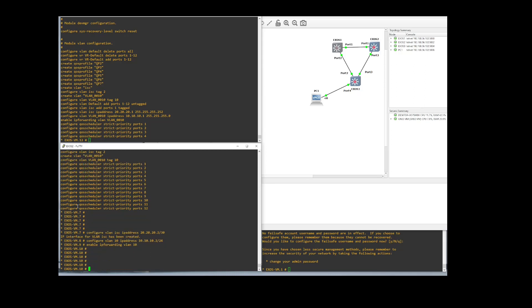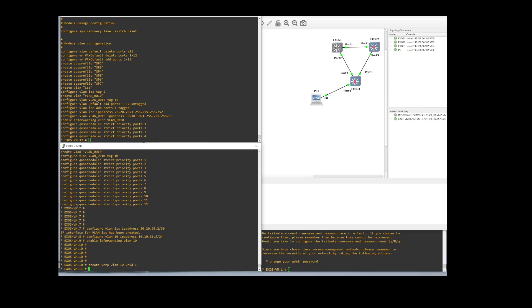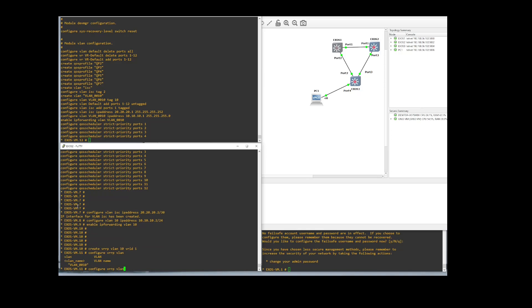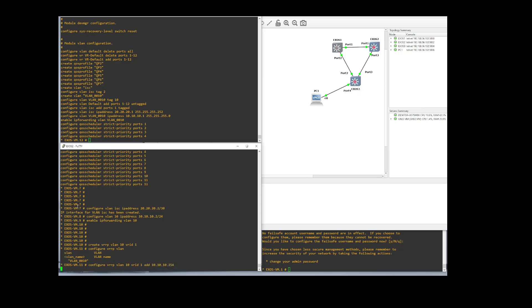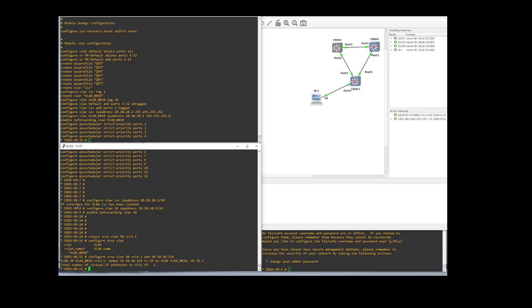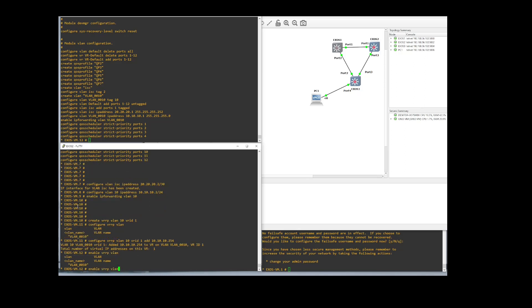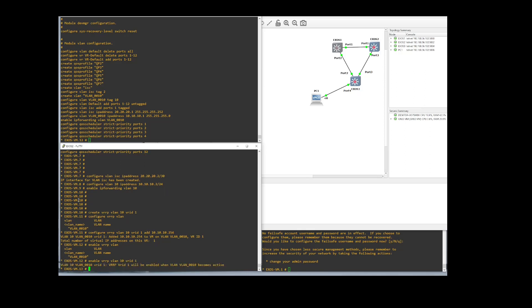And then we also have to create the VRRP for our second switch. Create VRRP VLAN 10 VR ID for the instance. Configure VRRP VLAN 10.1 add 10.10.10.254. Okay. And then just enable it. VLAN 10 VRID 1. Now the last thing we didn't do was egress these VLANs out.